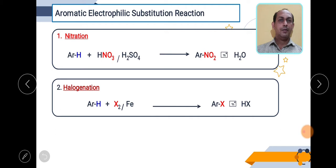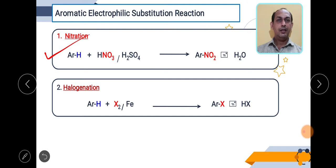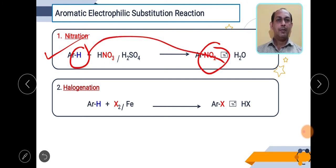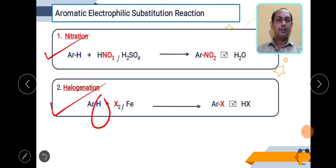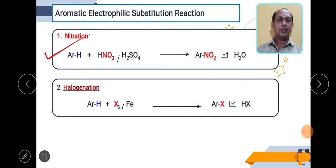As we know, aromatic compounds favour electrophilic substitution reactions, where a weak electrophile is replaced by a strong electrophile. Examples of electrophilic substitution reactions include nitration, halogenation, sulfonation, and alkylation reactions. In nitration, hydrogen is substituted by a nitro group using a nitrating mixture where NO2 acts as the electrophile. In halogenation, hydrogen is substituted by halogen using iron as a catalyst.